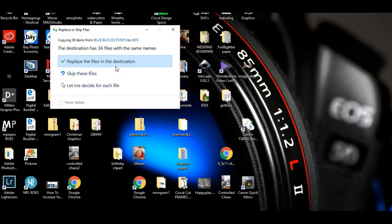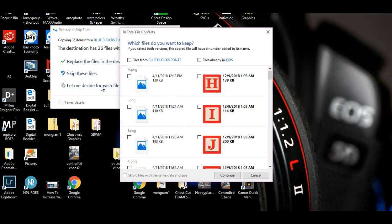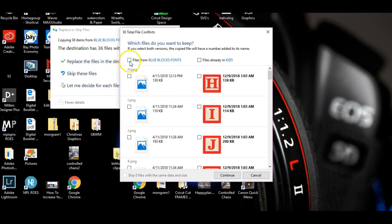And here's what happens because they're all the same: it's asking me if I want to replace the file destination. Well, I really don't want to do that because I kept doing that and it kept replacing like the yellow blocks with the red blocks or whatever.